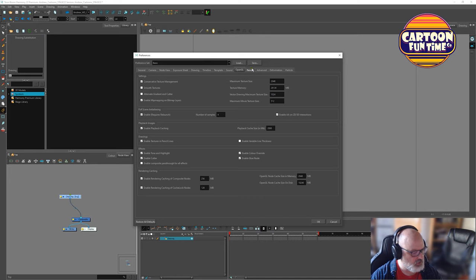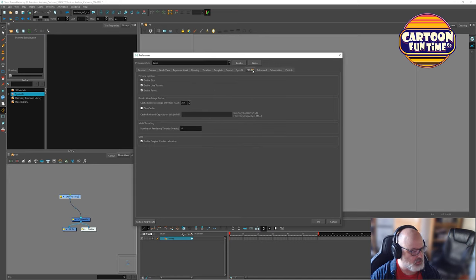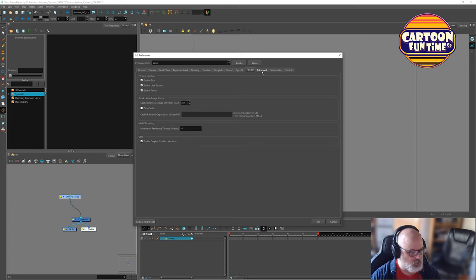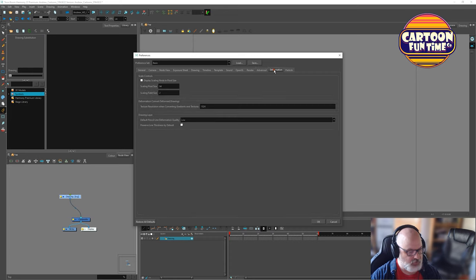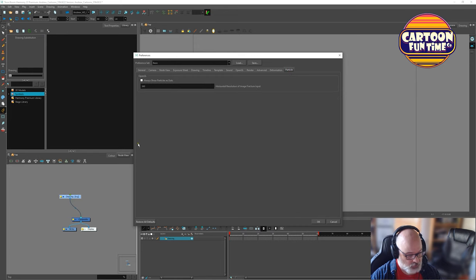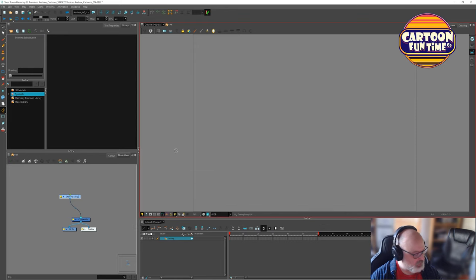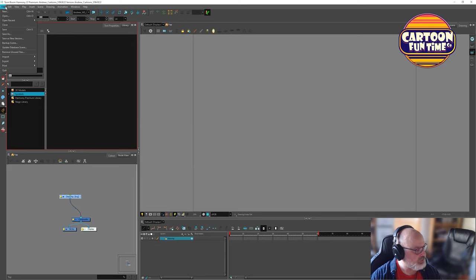Open GL. I'm going to leave as is. Render. I'm going to leave as is. If I wanted to do a disk cache, I could point it here. We already came to advanced. I'm not going to worry about deformation. I'm not going to worry about particles. All right. I'm going to click OK. Now we'll save this file.